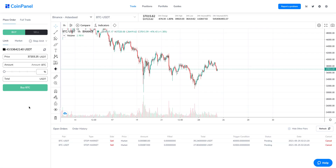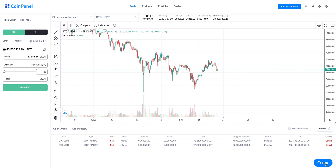Thanks for joining us today. In this quick tutorial we covered how to use CoinPanel. We have 24/7 support available — if you have any further questions, please contact our support using the Help button below and we will respond to you immediately.